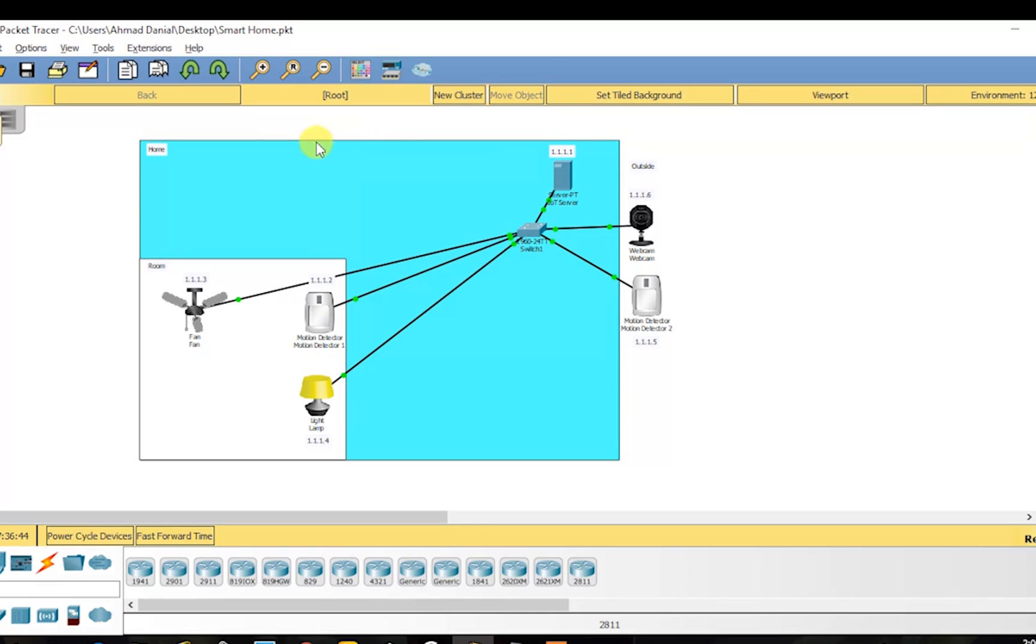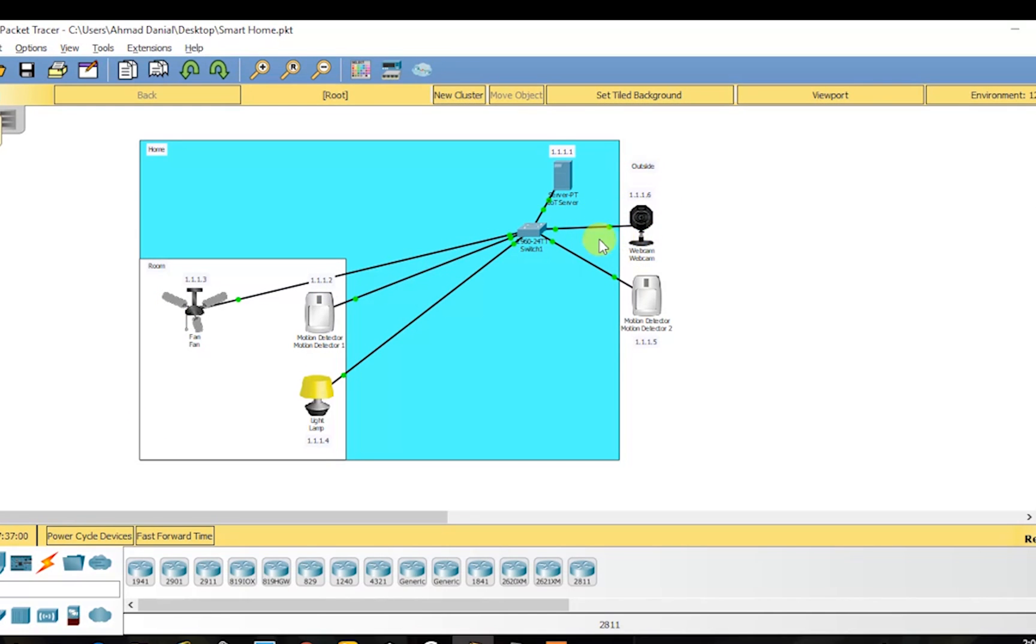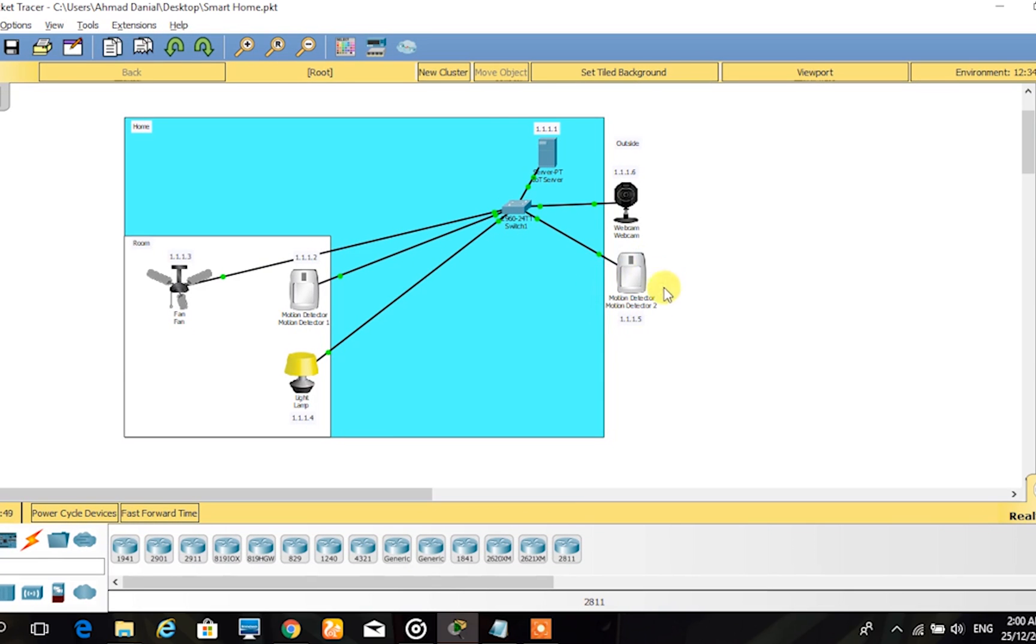This is our design for this assignment - a simple smart home with motion sensors. The idea is to design a house filled with Internet of Things, or IoT, components that will be activated as the motion sensor gets input from a person's motion. The setup is both inside and outside the house.